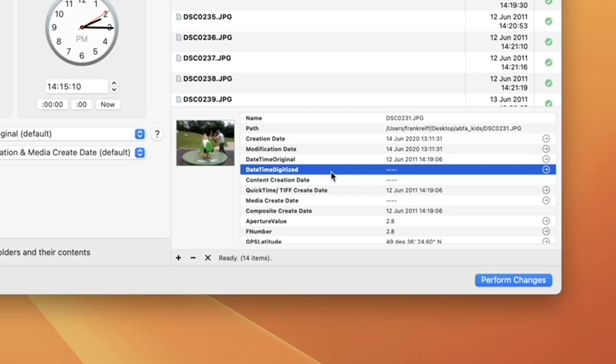Many scanned images do not contain any indication of when the scanned picture was taken, and you have to use a third-party utility, like A Better Find Attributes, to set this field. In practice, it's often better to set both the datetime original and the datetime digitized timestamp for such images, because the former is more widely supported. Both of these fields are part of the EXIF standard that is used for almost all JPEG files these days.